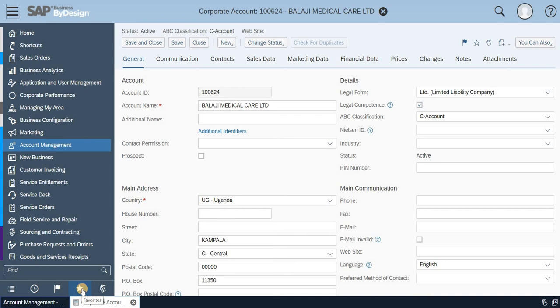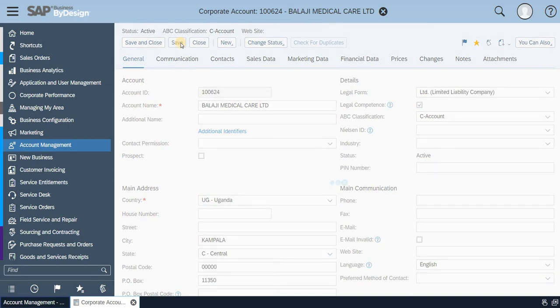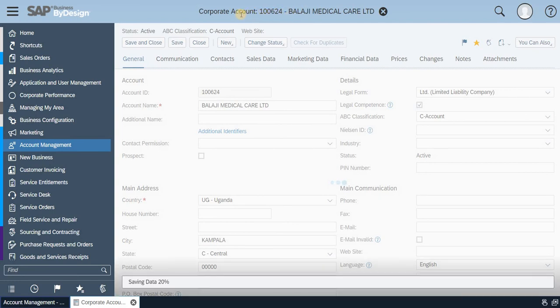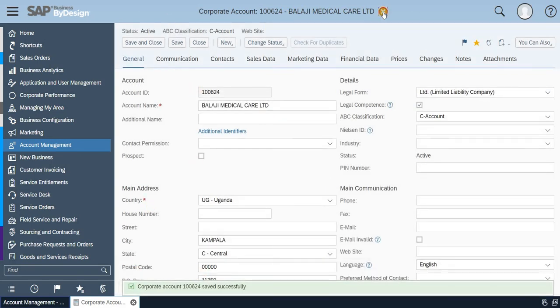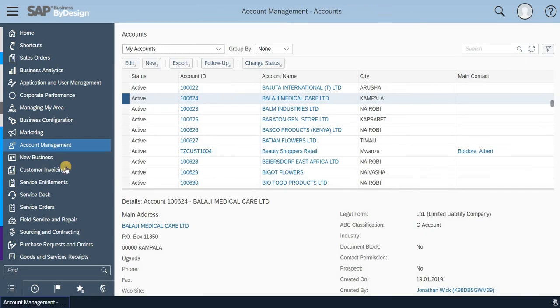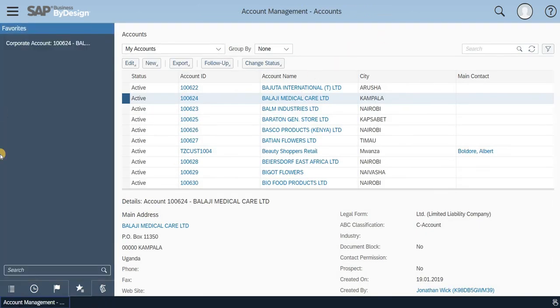So now, basically, I have just opened an account to activate the favorite. So I'm just adding this to the favorites and clicking on save. Once this is done, if you could see, the corporate account ID is 100624. So once it is saved, I will be able to access this account in the favorites. So if you go here, you will be able to see that particular account.